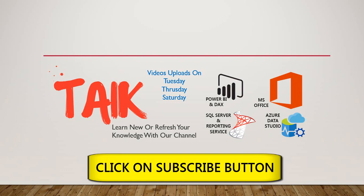If you are new to this channel, please click on the subscribe button. Also press the bell icon to get the latest notifications.